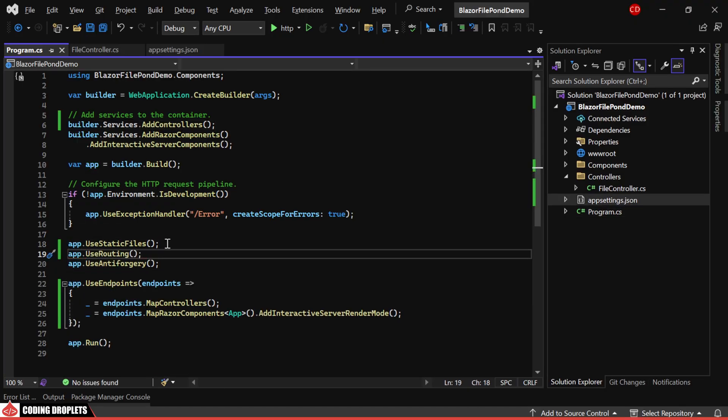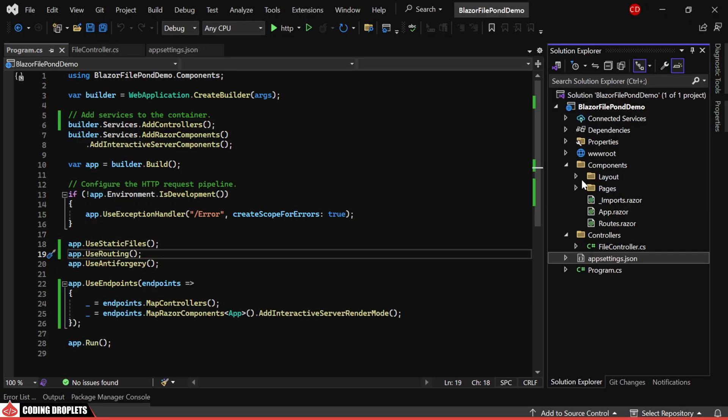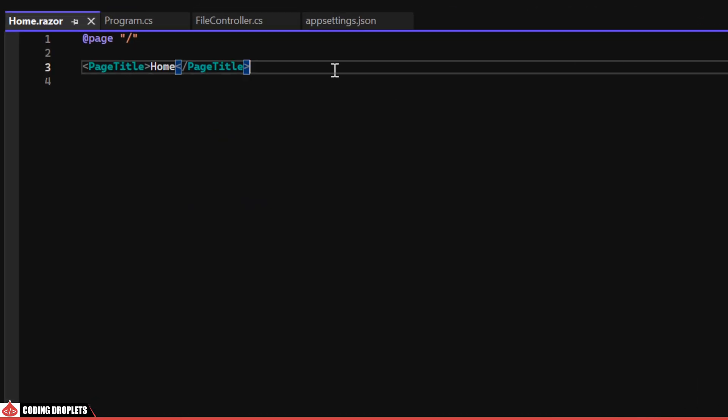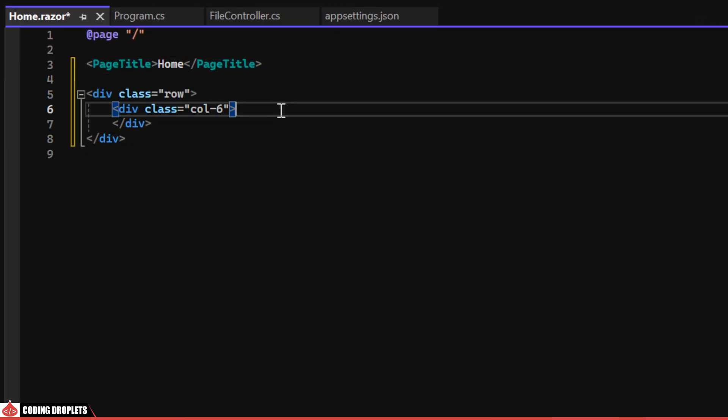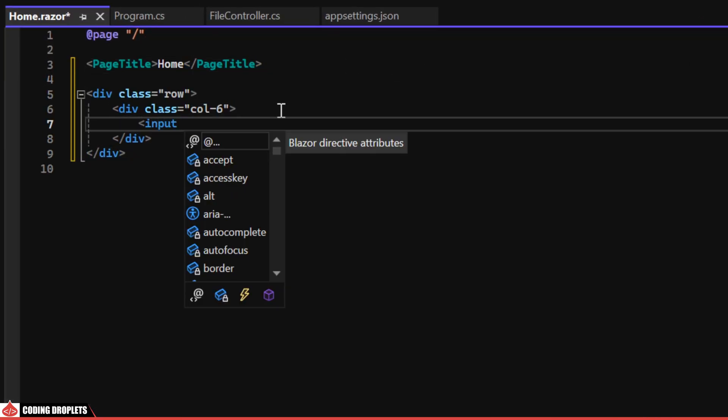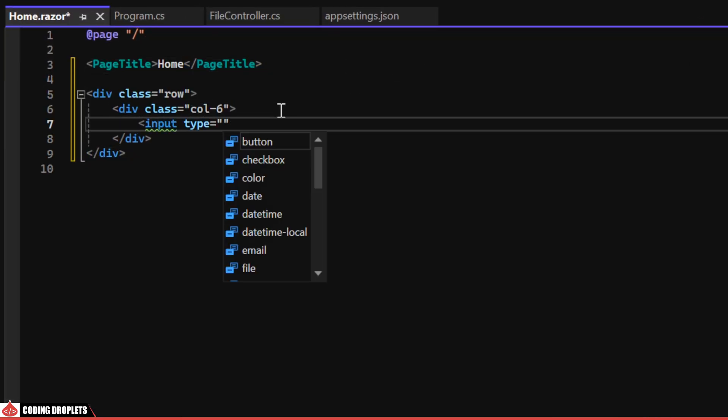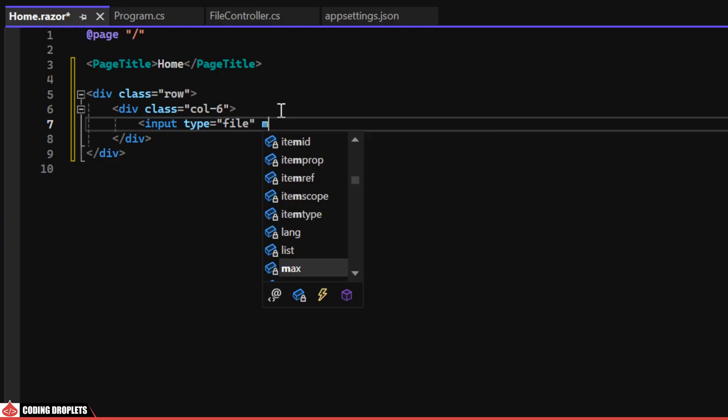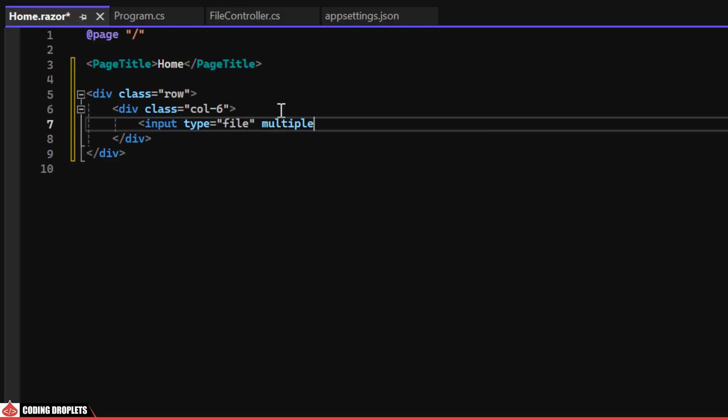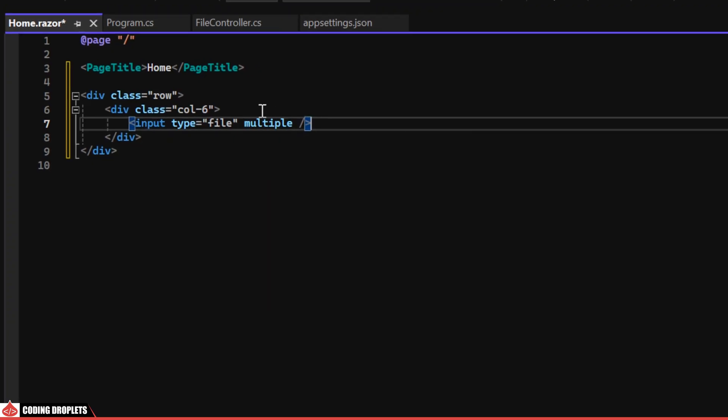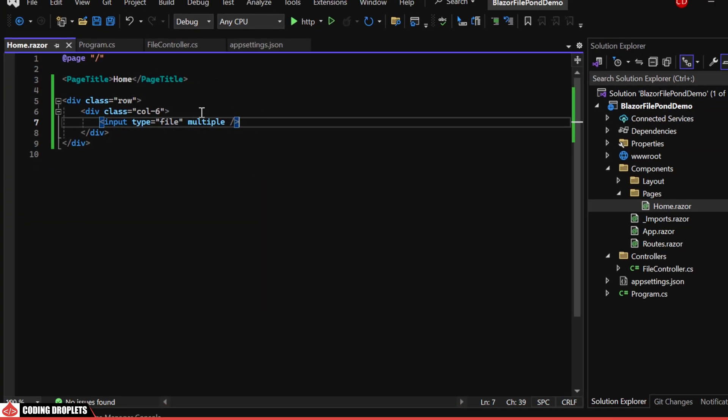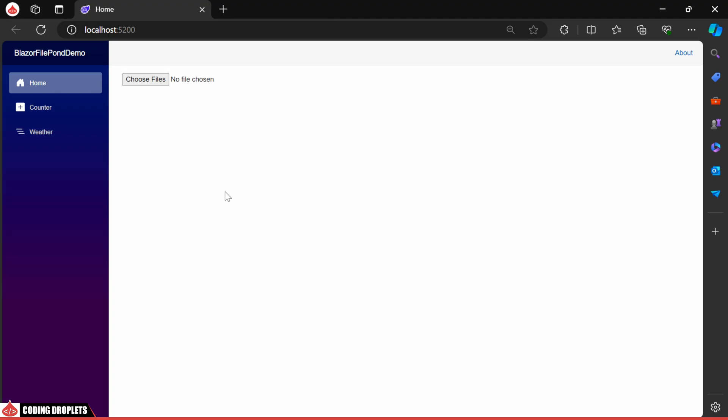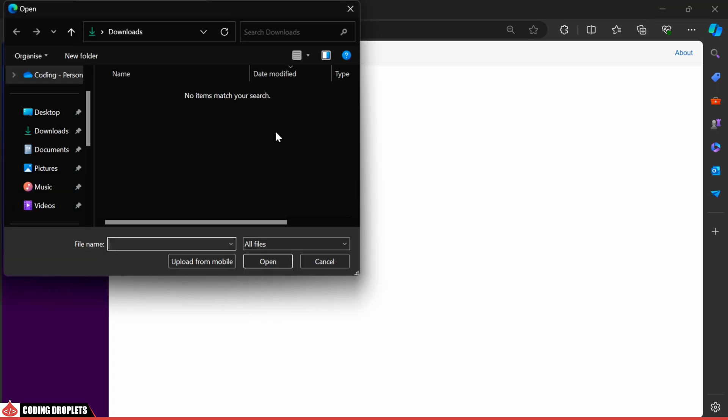Now, let's place the file input on our home page. I'm setting the type to file and adding multiple to allow multiple file uploads. At this point, you'll see a standard HTML file input on our home page.